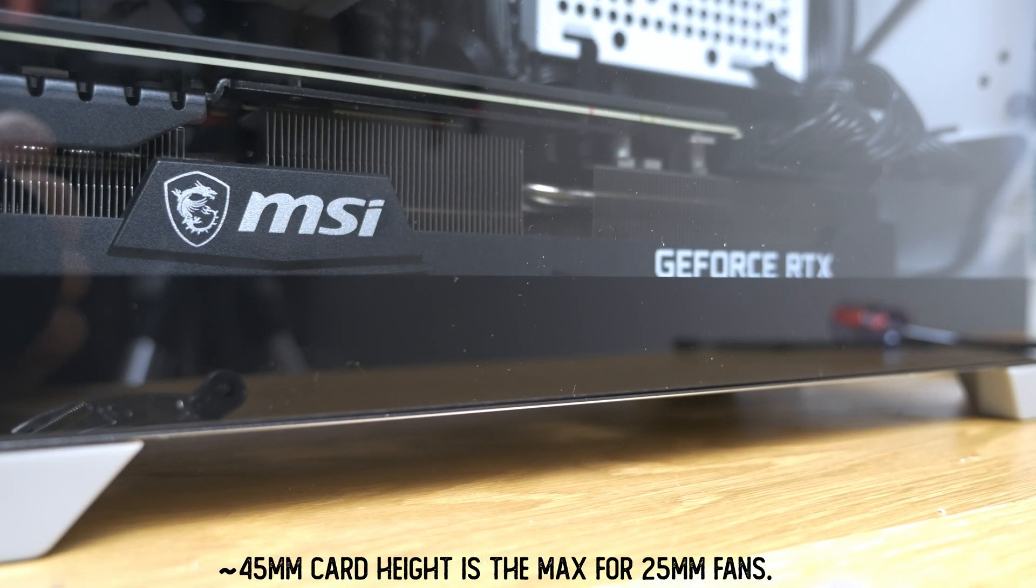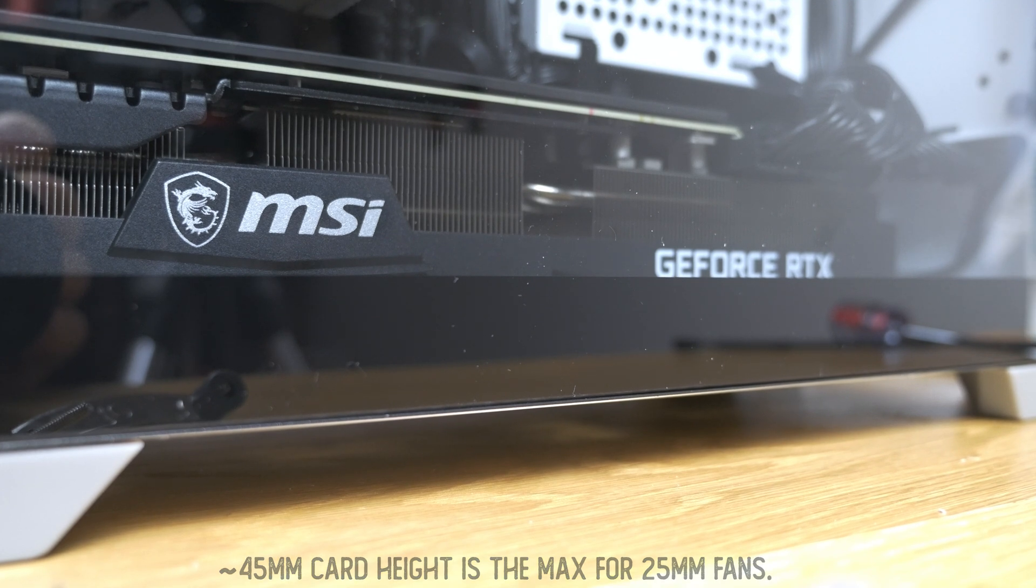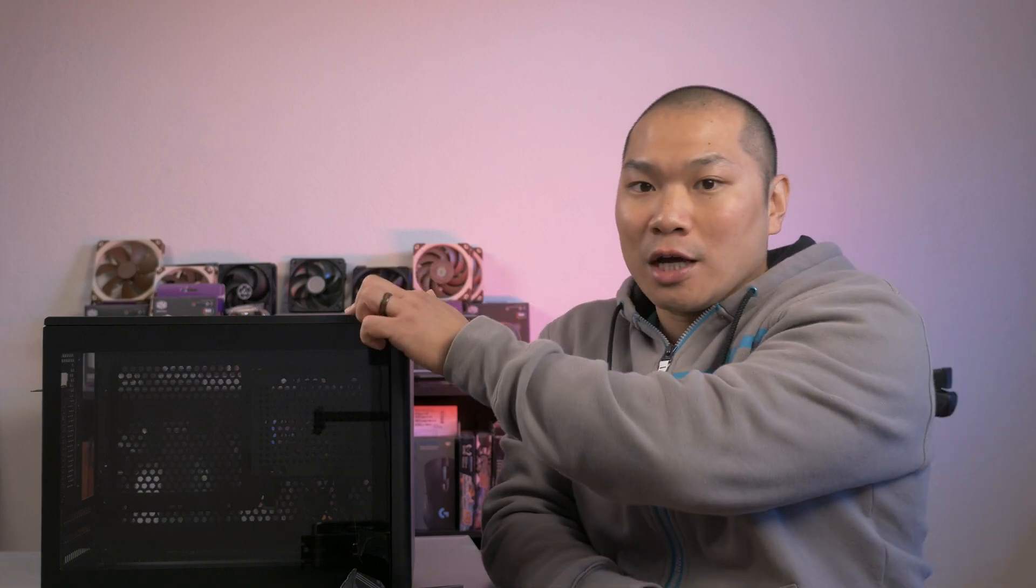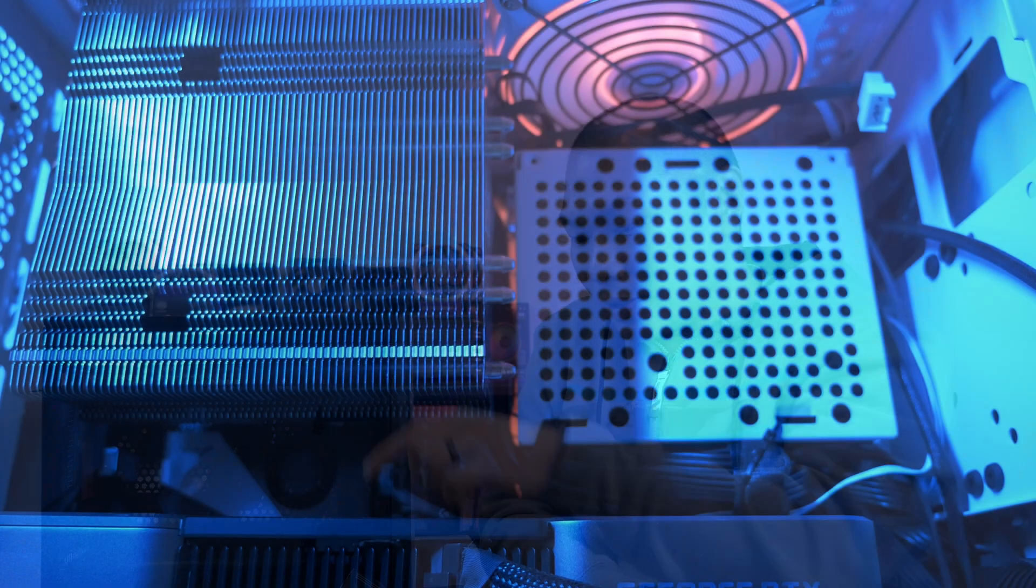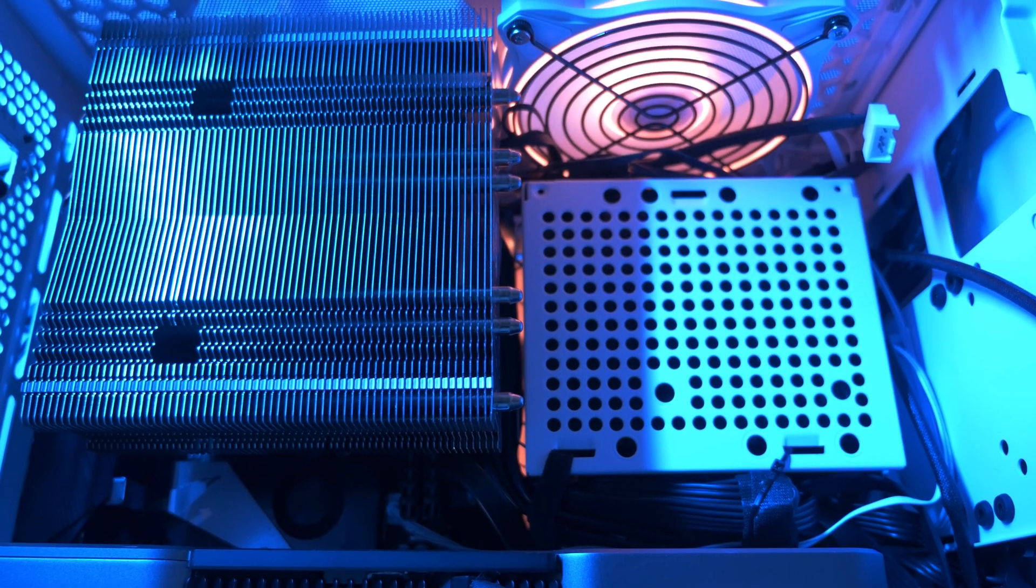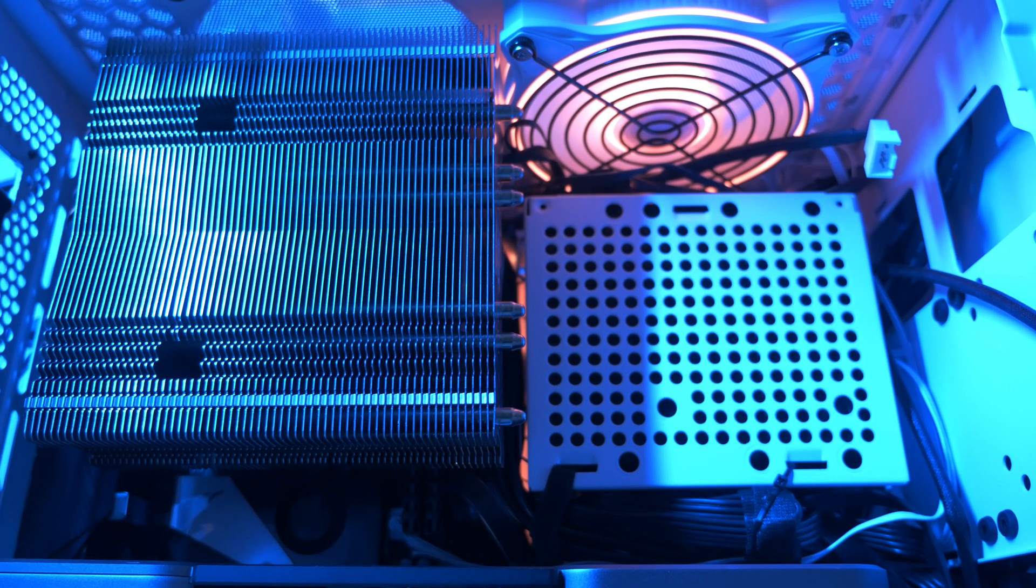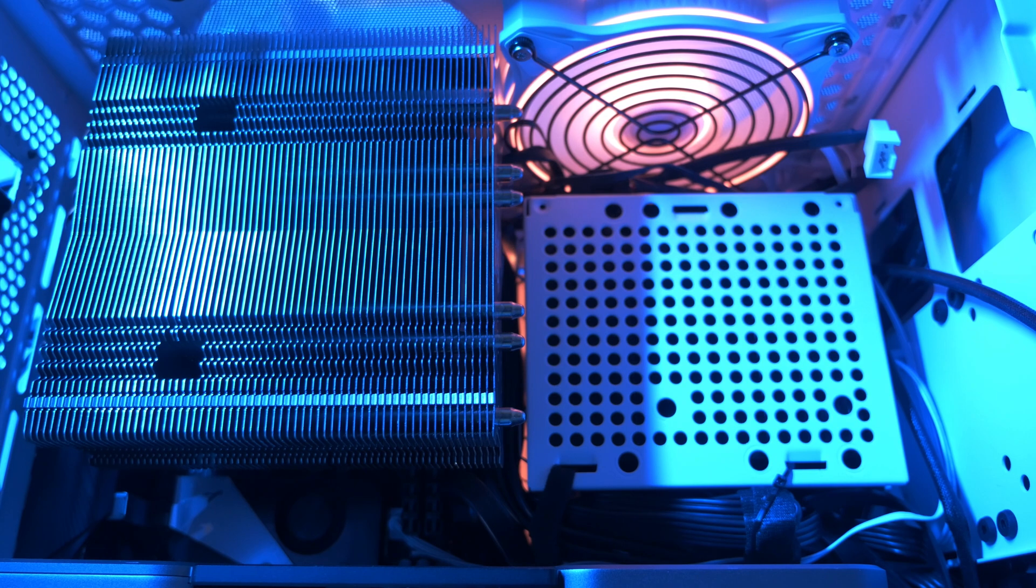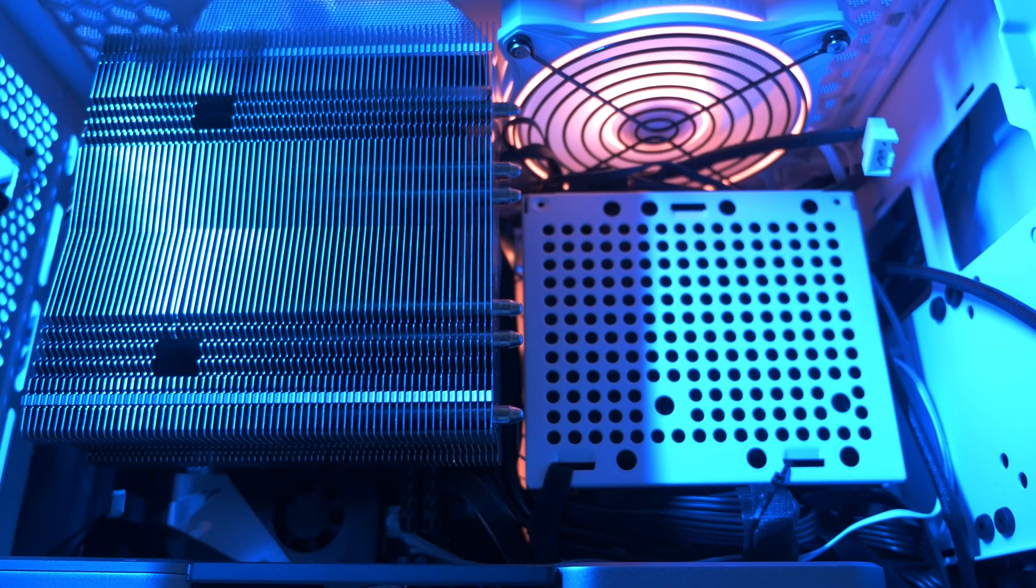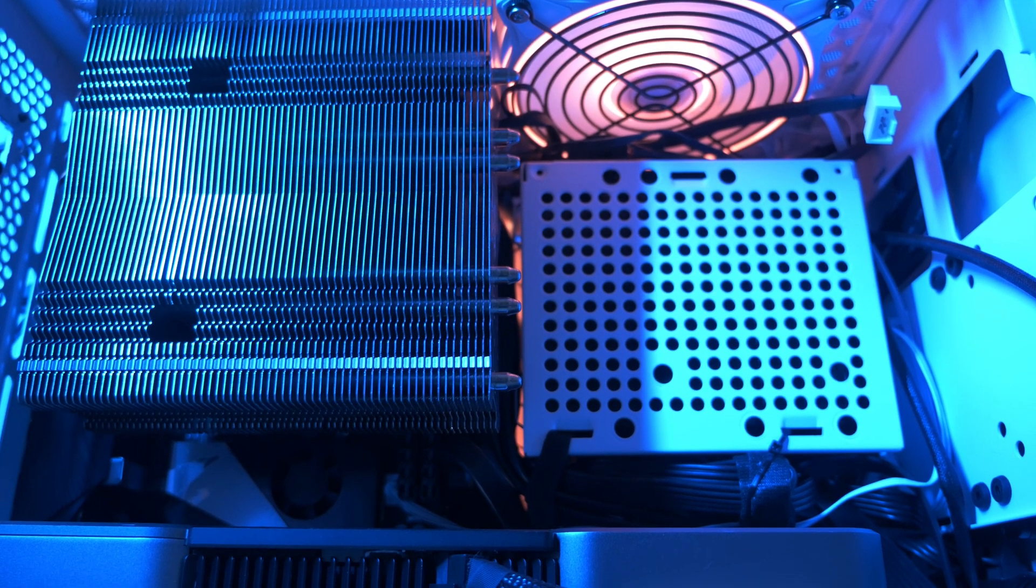Now, for NR200 or NCASE M1 users, it's going to be slim fans for the 6800 XT. For these cases or any case where you can mount a top exhaust over this top exhaust fan, like on the 3080 Founders Edition, I would highly recommend trying this card out. And not only can you get full 25mm fans on the bottom, this cooler is just one of the greatest designs I've ever seen on any GPU.